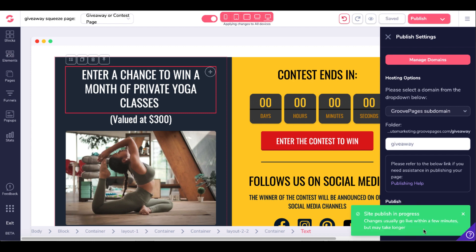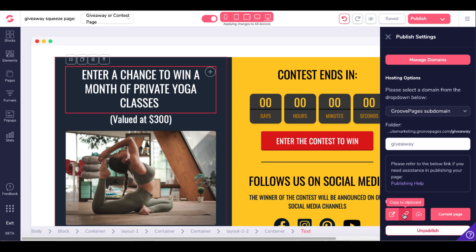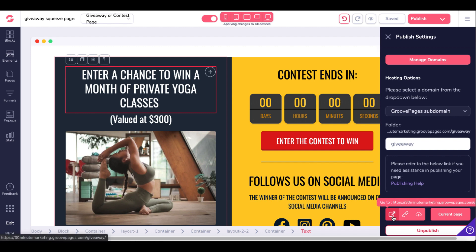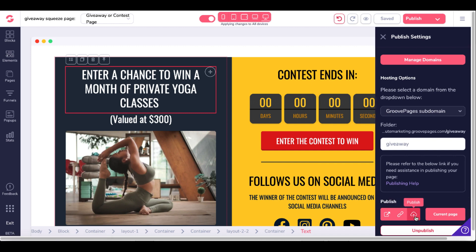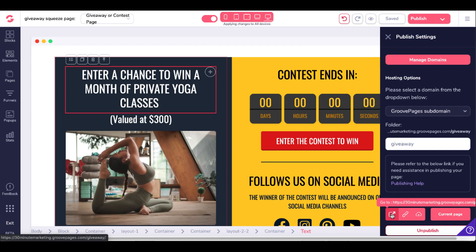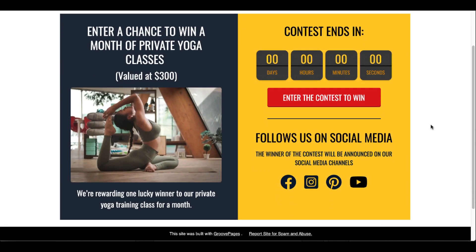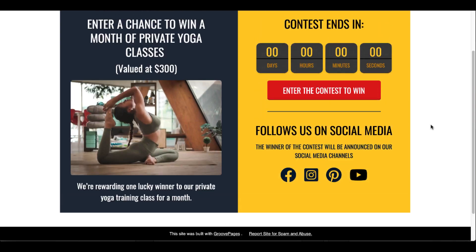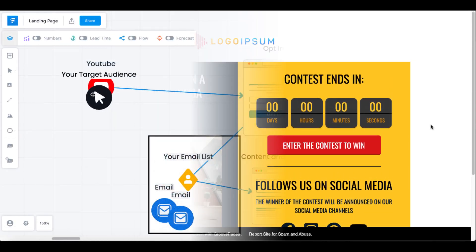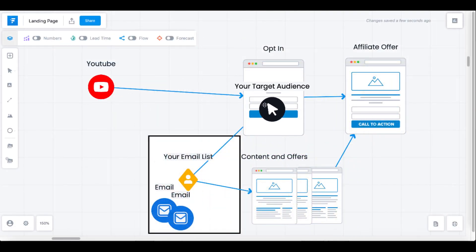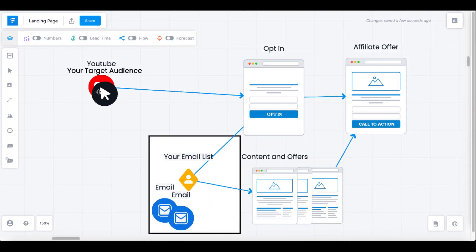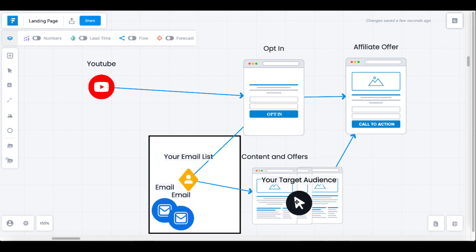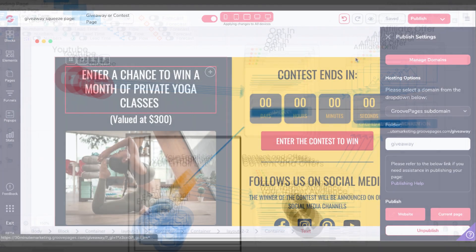You can simply create this free subdomain by typing in the name of the domain here. Here I've used giveaway as an example, and then I will publish the website. Site publish in progress, changes usually go live within a few minutes but may take longer. Once that has happened, here you can see that you can republish, copy the link to the clipboard, or simply click here to go to your new website. Here you'll see the page that we created. This would be your opt-in page.